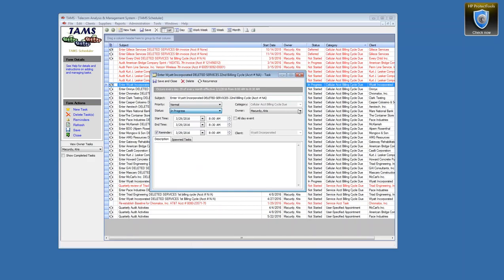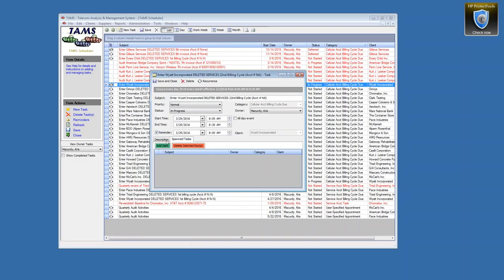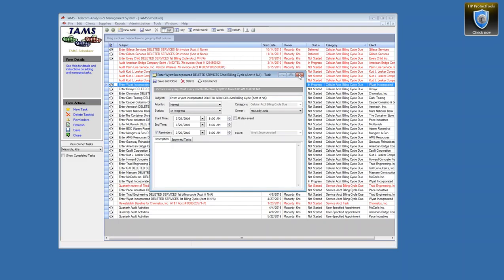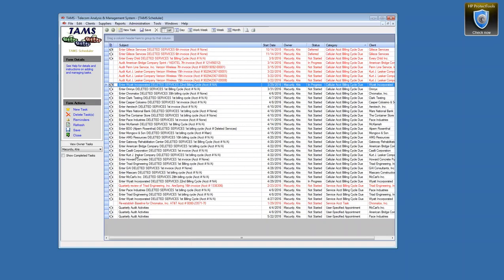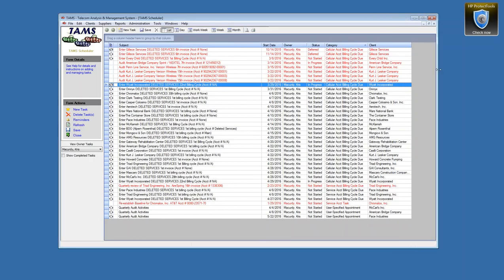Some other elements: the priority — low, normal, high — whether it's in progress, not started, waiting on someone else, deferred, or completed; who the owner is of a task; and some time frames — you can schedule as much or as little detail as you want in terms of how long a task may take to complete. We'll talk about spawn tasks later on.